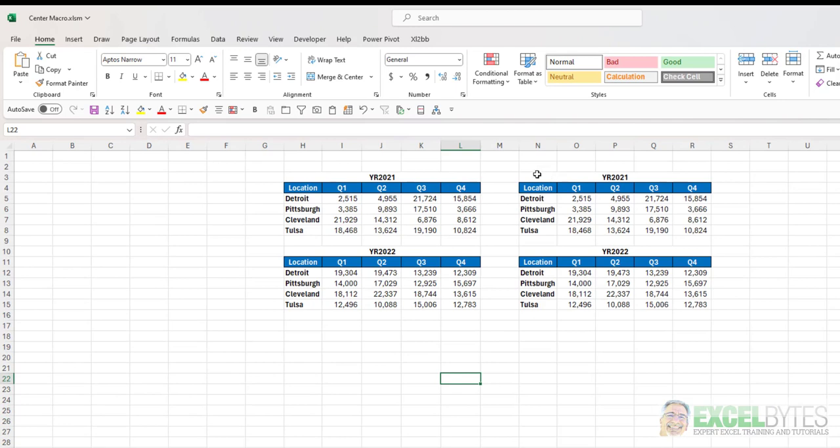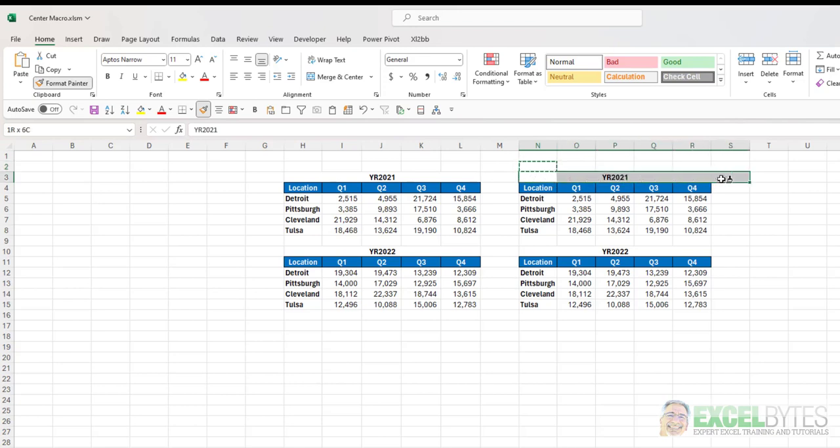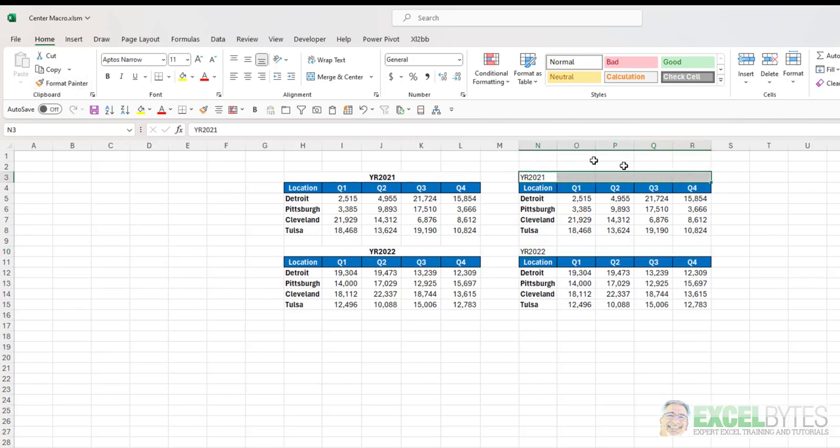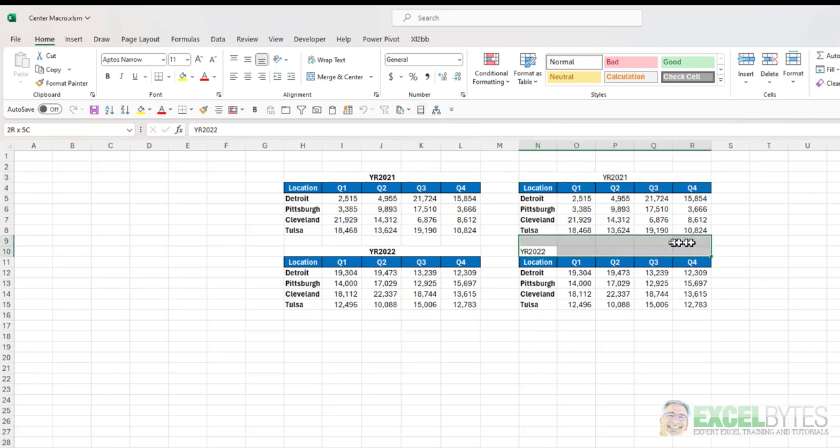So for example, if I change these back, I'm going to go ahead and use the format painter to just change these back to the way they were. I'll close that. Now, if I highlight this range, click that one button, boom, it does it as easily as merge and center does.